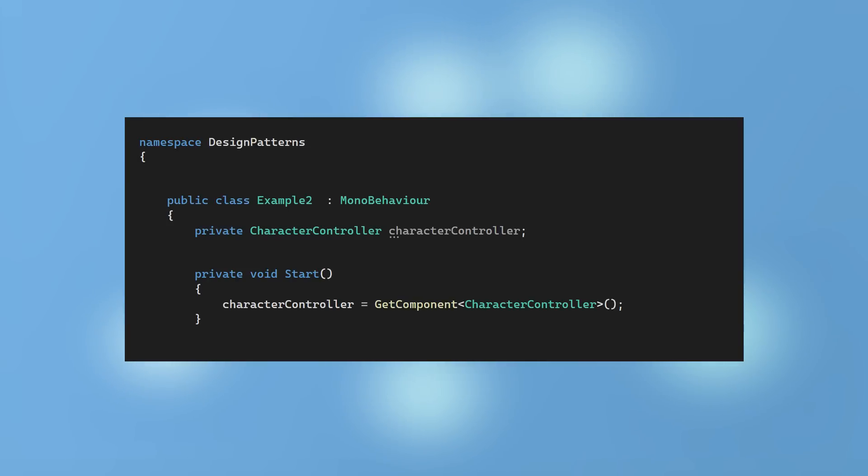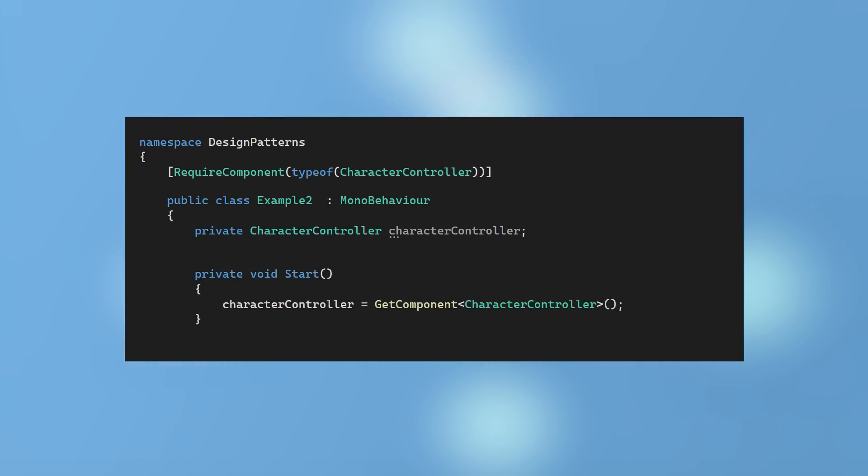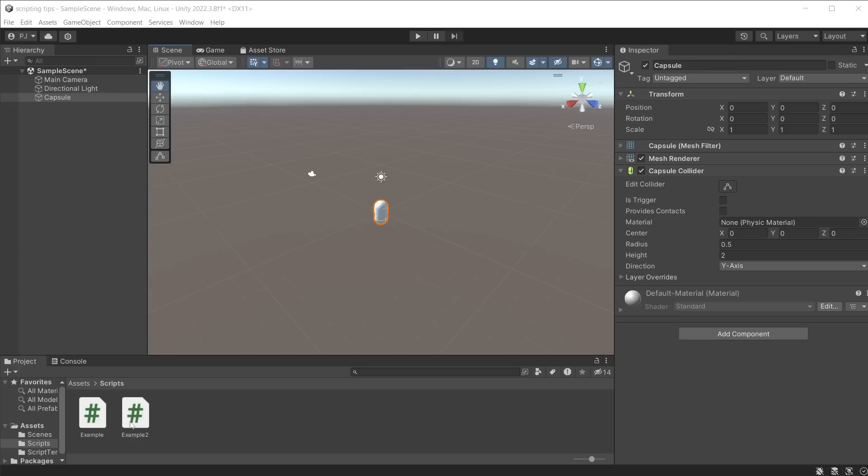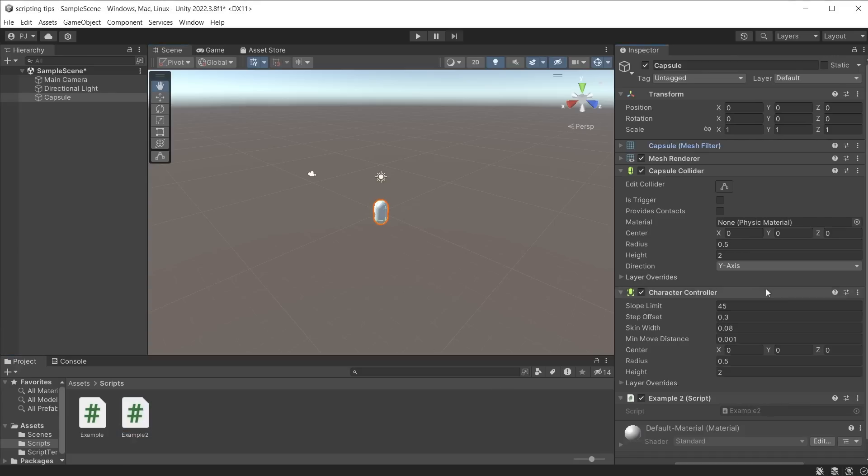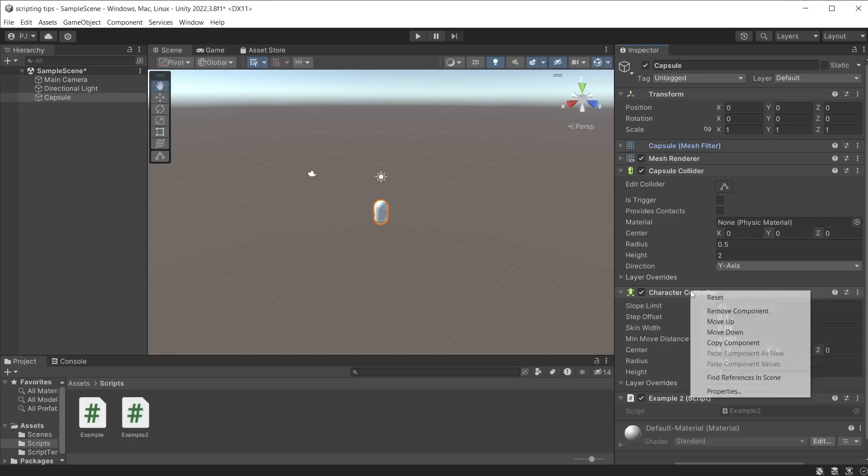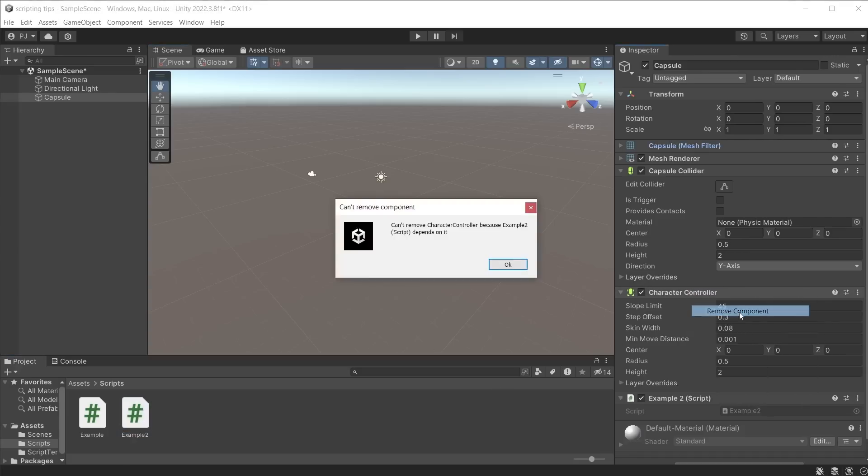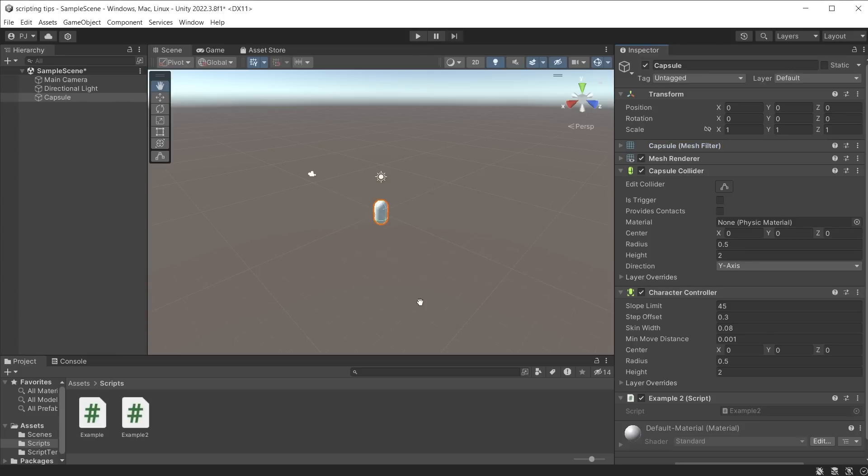This script requires a character controller to be attached to an object, so we can use the require component attribute to achieve this. Now when I drag this script onto an object, it automatically adds the character controller component. It also prevents anyone from removing that required component, and reduces the chances of errors when a script needs to communicate with a component type.